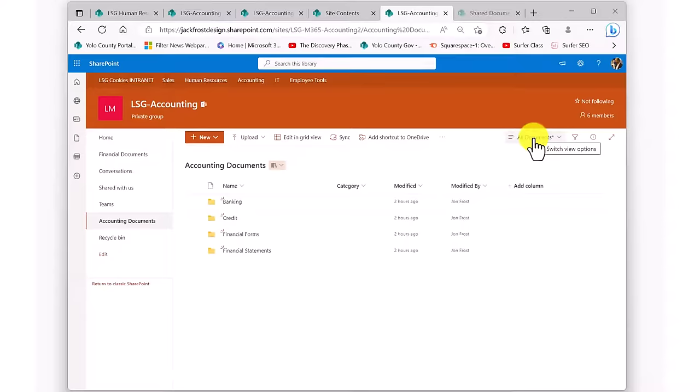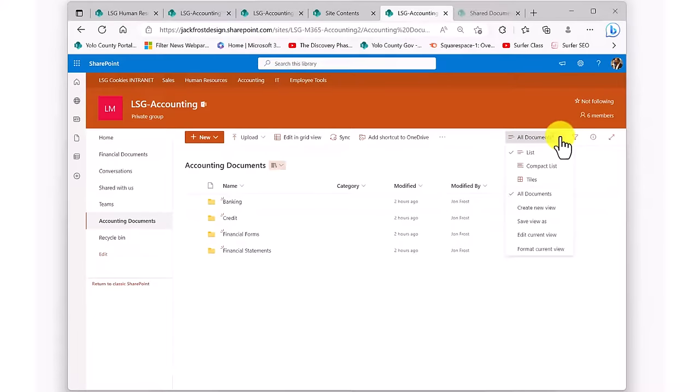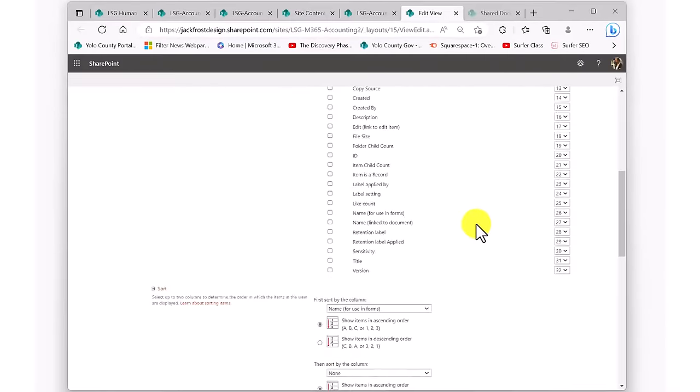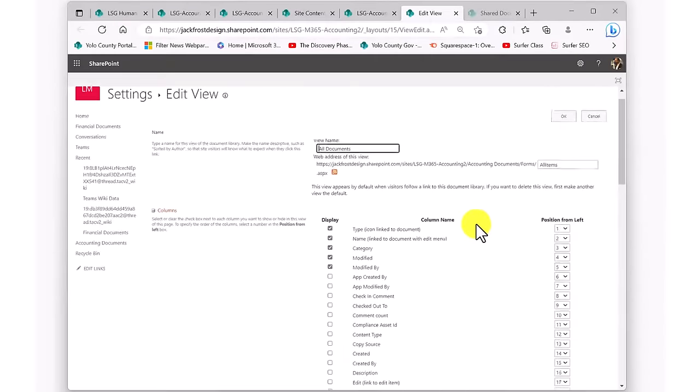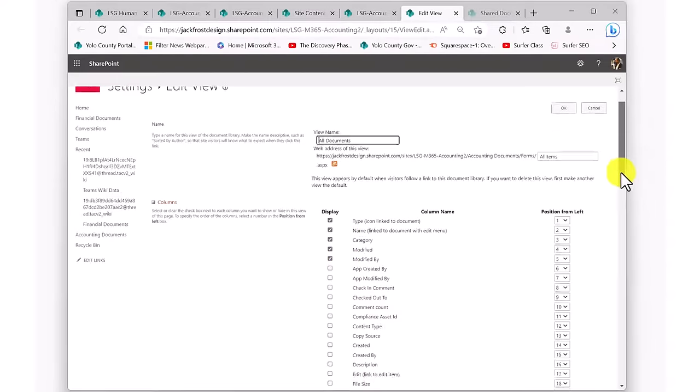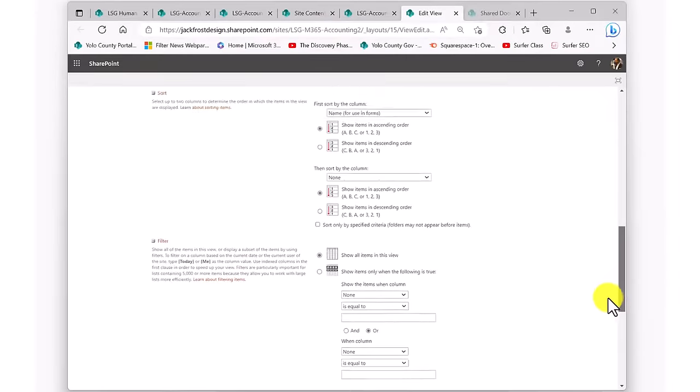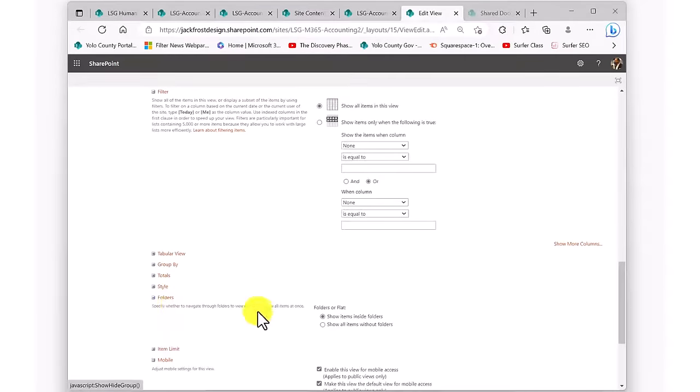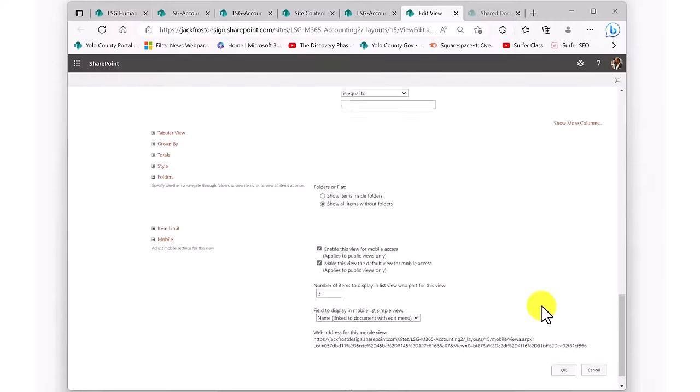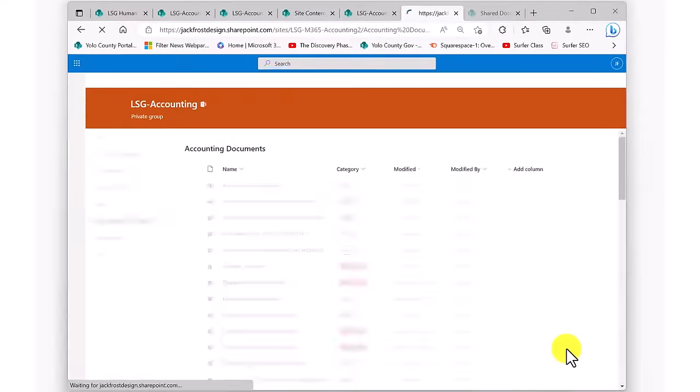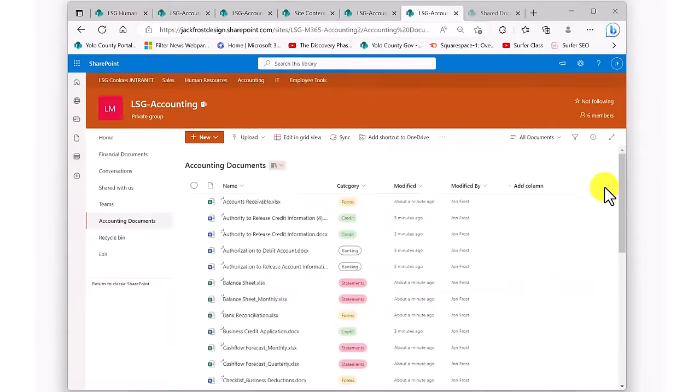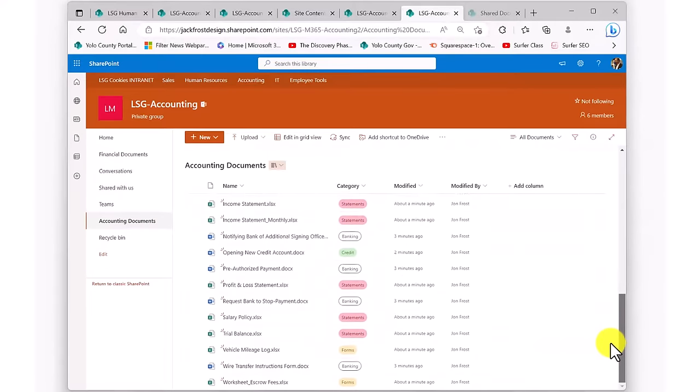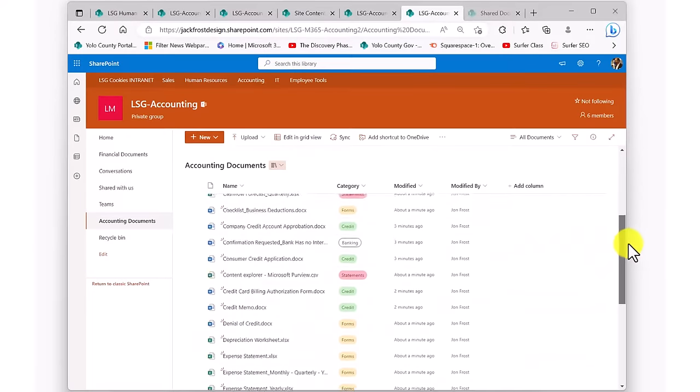I'm just going to go up to where the name of our current view is displayed. Click on the drop-down and select Edit this view. This takes me to a page that gives me all of the controls for the view of the library that we're using. You see at the top the metadata fields that are being displayed, indicated by a check mark. Down at the bottom of this list, there is an option to show all of the files, regardless of the folders that they are in. I'm going to choose that option and hit Save. Now I can see all of my documents without them being obscured by folders, yet I can still see exactly what category each document is in.